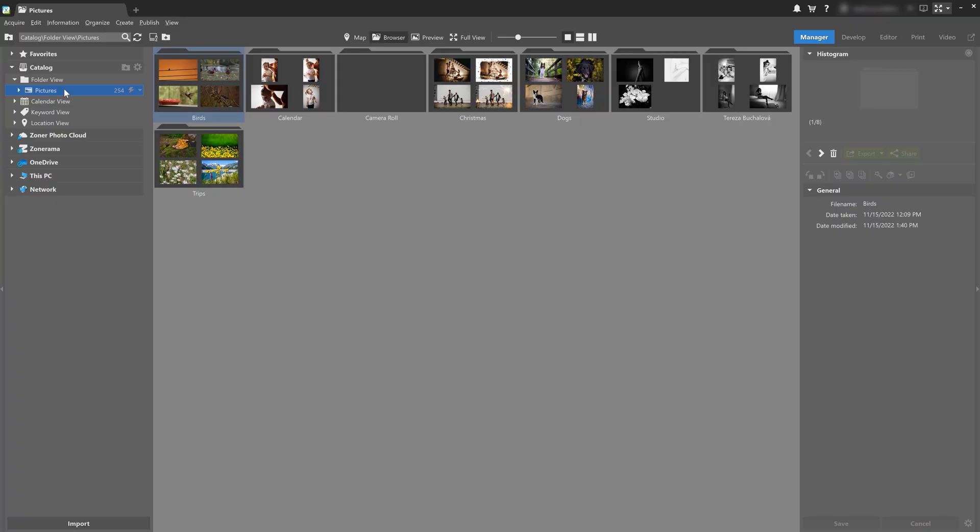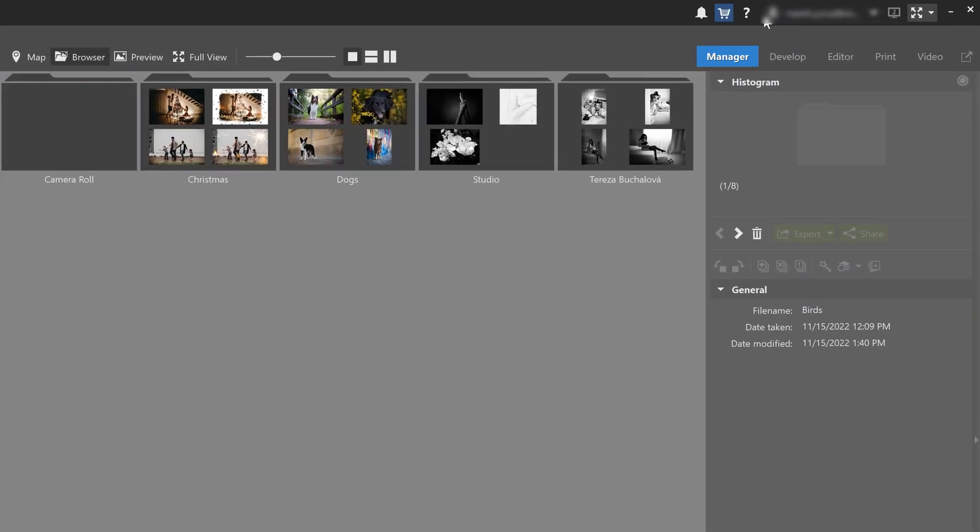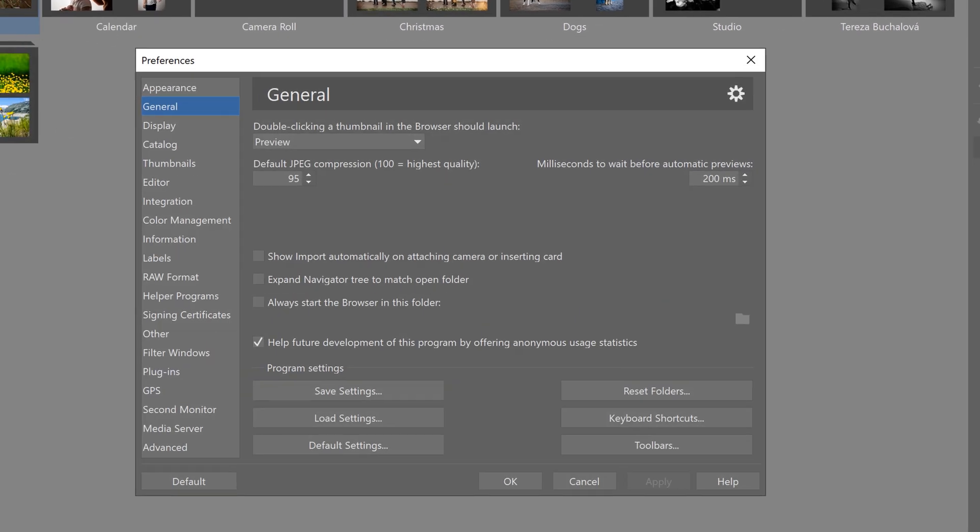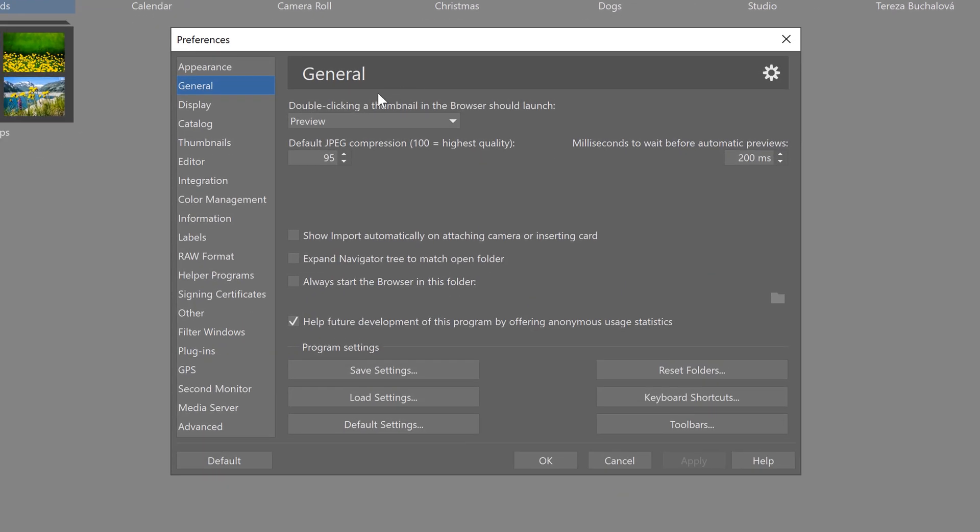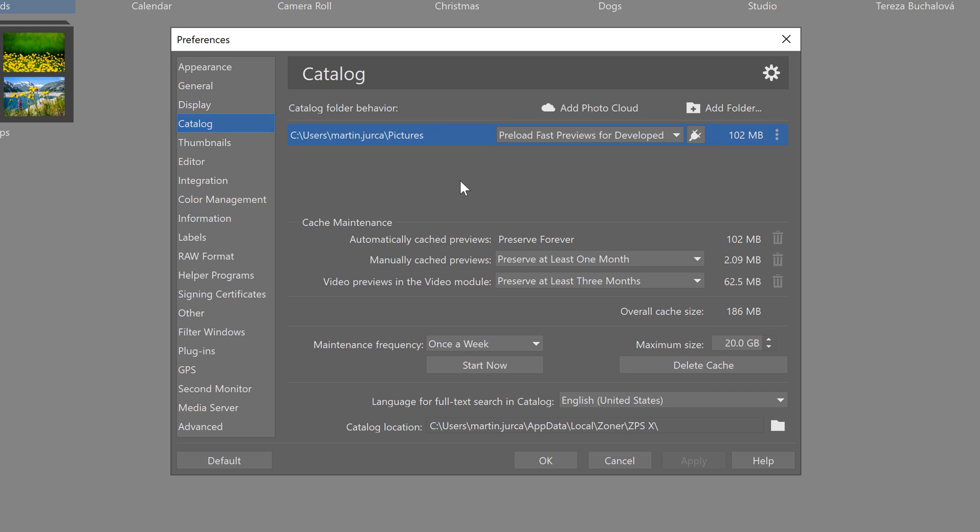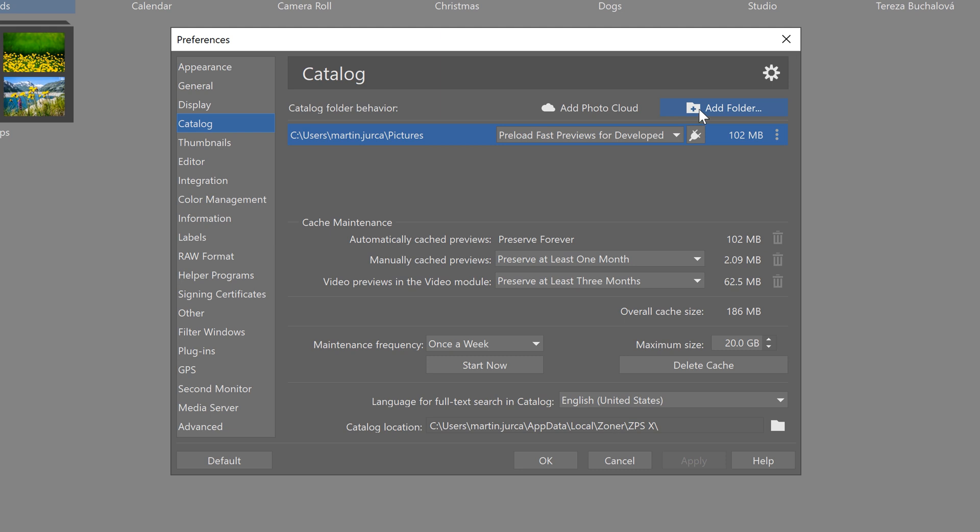Now let's take a look at how to customize a catalog. Click your Zoner account, select preferences, and then go to the catalog tab. Here you can see the folders you have in the catalog. There's always one folder by default, which is the pictures folder, and of course you can add more folders.